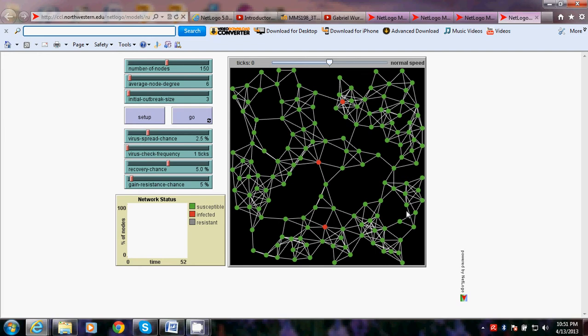The spread of a computer virus or worm in the network—as you can see, the nodes are categorized in three states: susceptible, infected, or resistant.